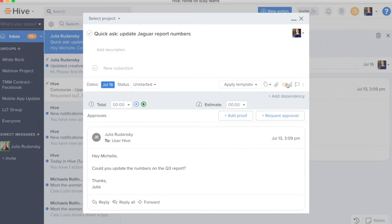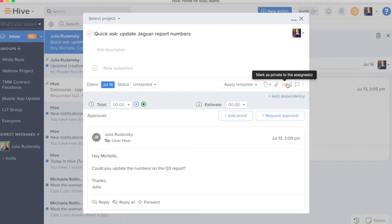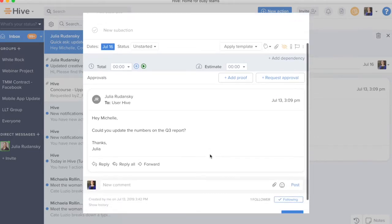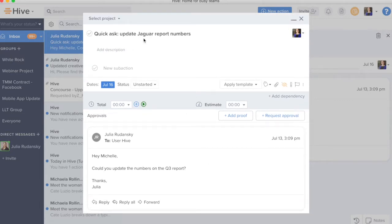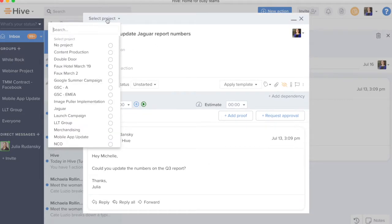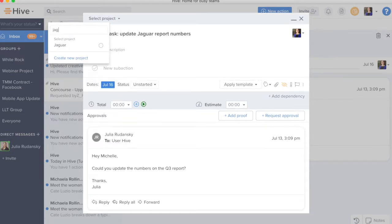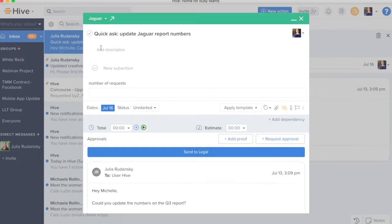This is also defaulted to private. So, every email that is created into an action card is defaulted to private for security and to ensure that you're sharing these action cards when they're meant to be shared. Since this is a Jaguar report, I'm going to go ahead and put this into the Jaguar project.